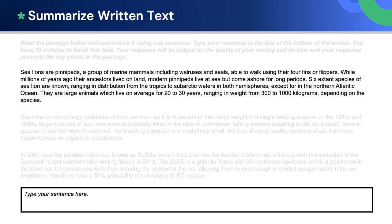Six extant species of sea lion are known, ranging in distribution from the tropics to subarctic waters in both hemispheres, except for in the northern Atlantic Ocean. They are large animals which live on average for 20 to 30 years, ranging in weight from 300 to 1,000 kilograms, depending on the species.